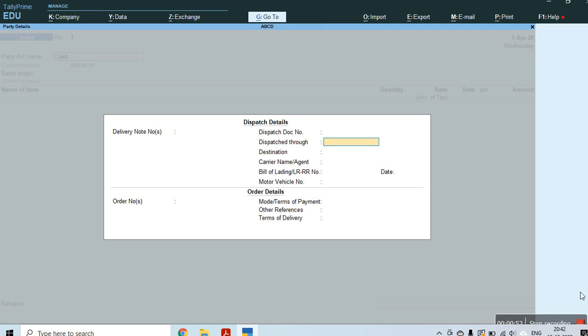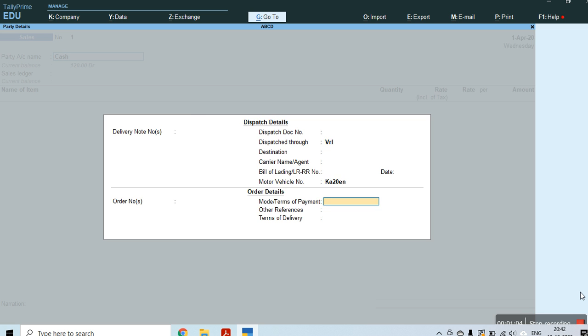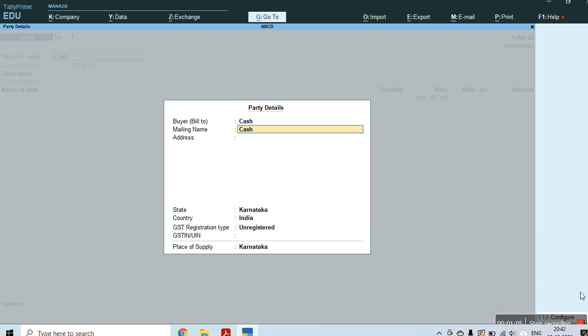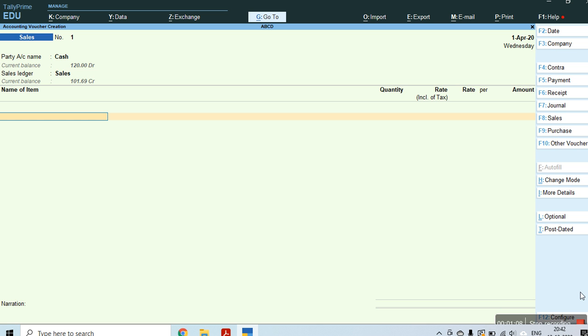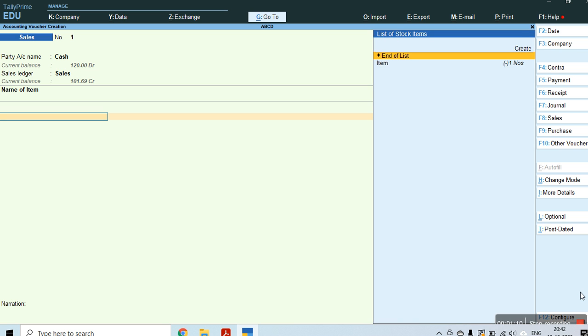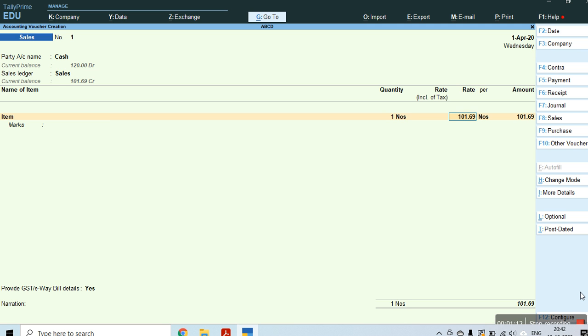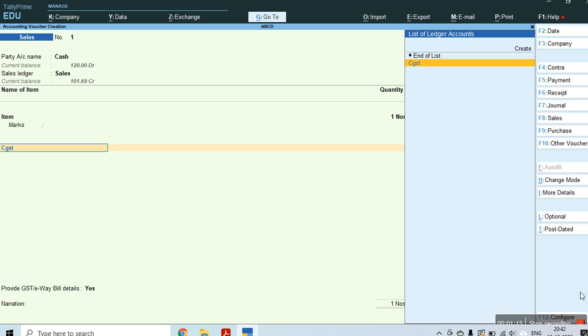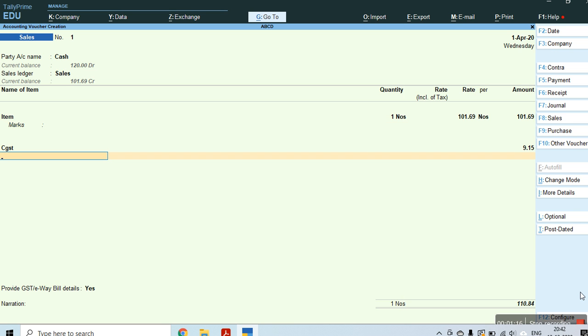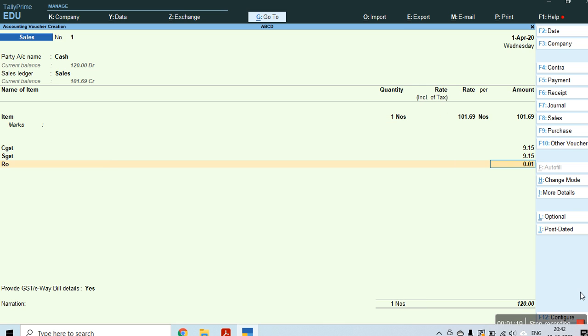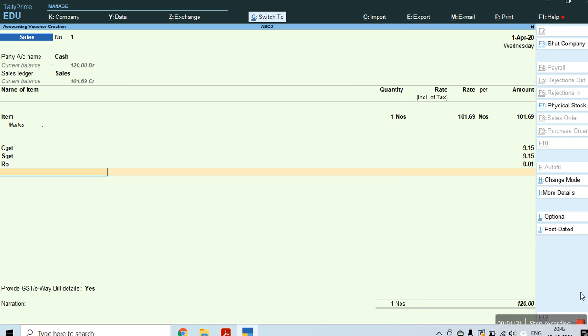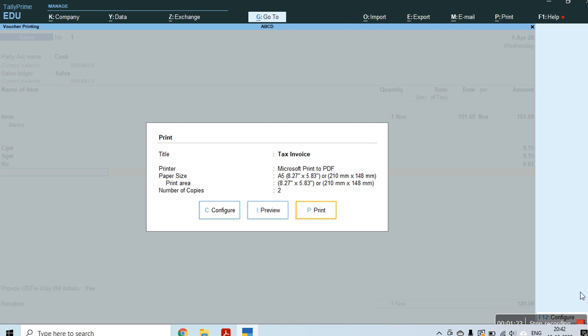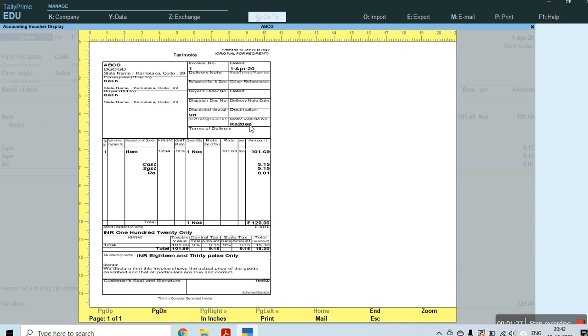Okay, now you get a motor vehicle number. Like some are transporting goods with VRL or any transport, you get that motor vehicle number printed. Thank you.